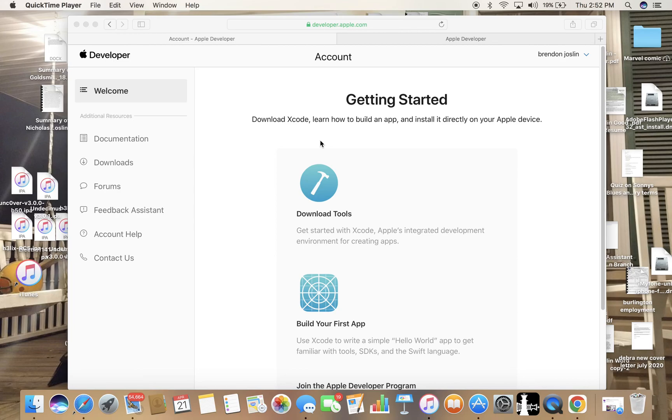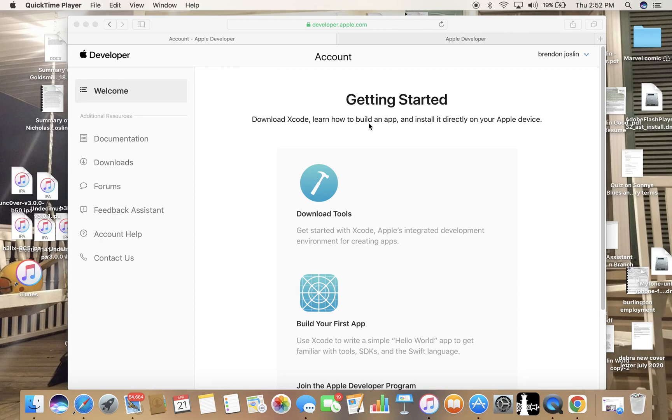So I don't have that, so I can't exactly show you the full procedure. This is pretty much where you would go for that. So it says right here you download Xcode, learn how to build an app, and install directly on your Apple device. So you could actually open up the App Store and search up Xcode and install it.